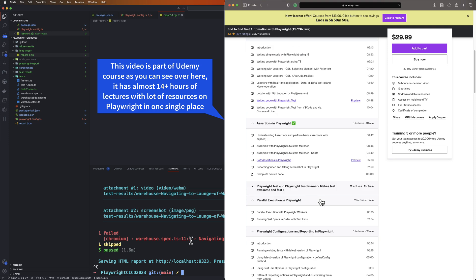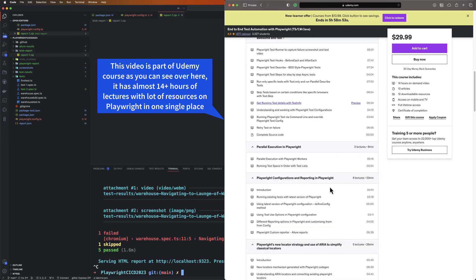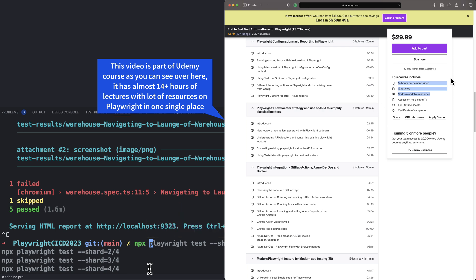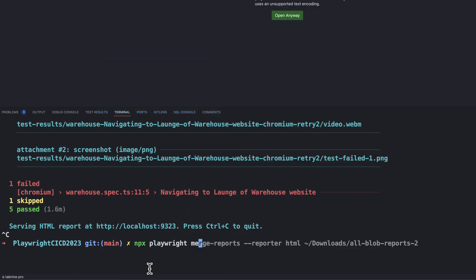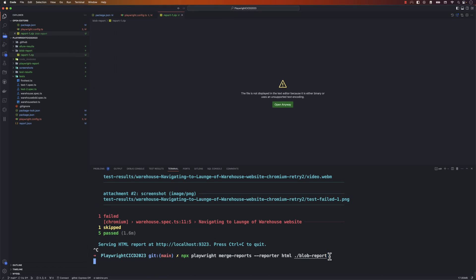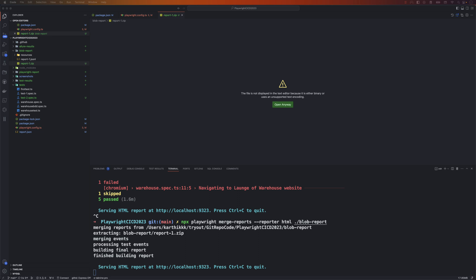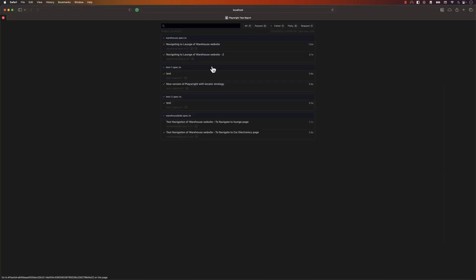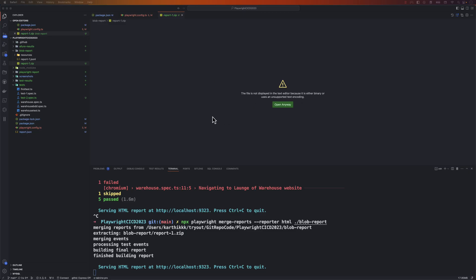To merge reports when running on multiple different machines, you just run npx playwright merge-reports and set the reporter as HTML, then point it to the blob-report directory. Once I hit that, it generates an HTML file. As I mentioned, there's just one machine here so the report looks exactly the same as before — but it is generating and working as expected. This is exactly what we'll see in the GitHub Actions pipeline as well.